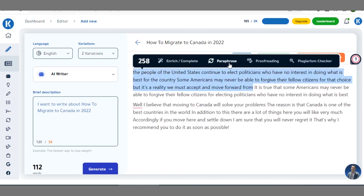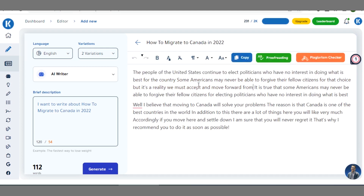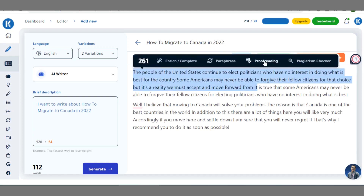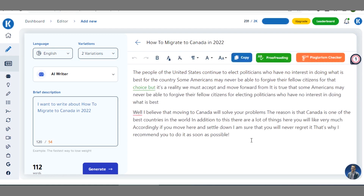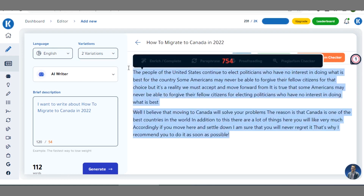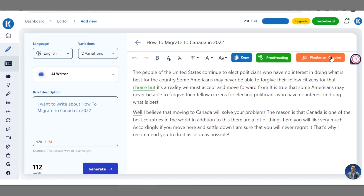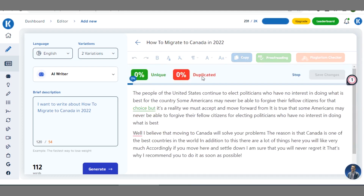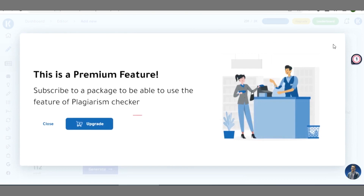Once you highlight the area you want to work on, you can paraphrase it. Click on 'Paraphrase', hold on, and wait for it to come up with a newer version. If you want to proofread, you can always highlight the portion and proofread it. If you want to check for plagiarism, highlight all of it and click on 'Check Plagiarism', then wait for the results.